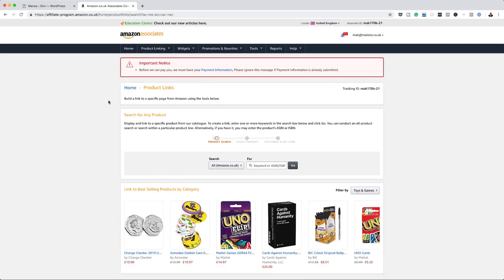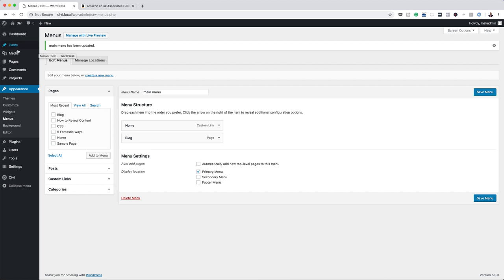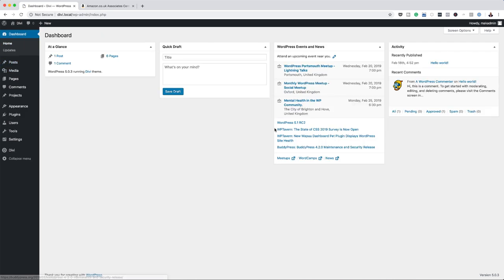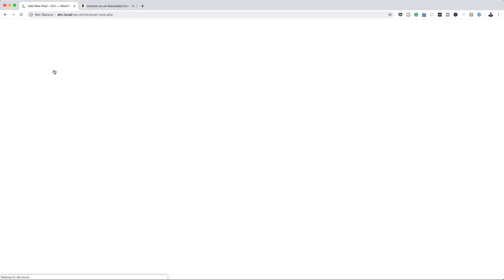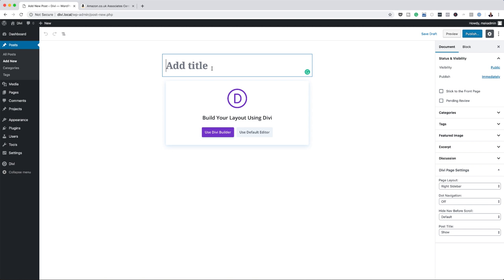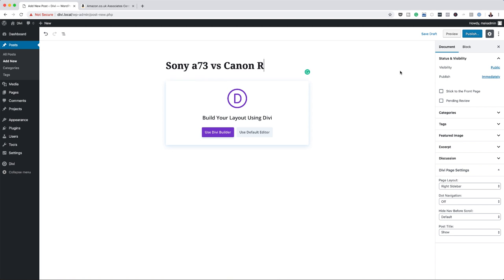First, you want to make sure you create your account with Amazon — this is the Amazon affiliate program. I've already registered and I'm logged in. Now you want to go to your dashboard. This is what it will look like once you've set up your WordPress website. You want to create a post, so I'm going to click on 'Add New'. This is where you add your title — I'm just going to say 'Sony A7III versus Canon R'. That's just a model of camera from Canon. The next thing is to start adding all your information.